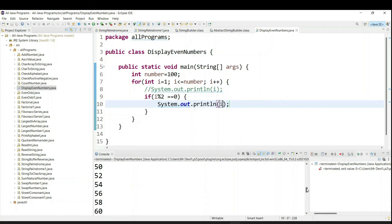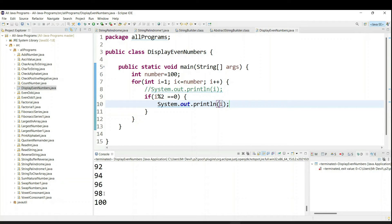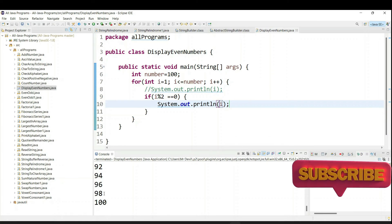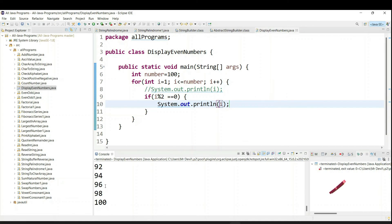So you can see we are getting 2, 4, 6, 8, 10, 12. All this is the range. This is the even number in the range from 1 to 100.